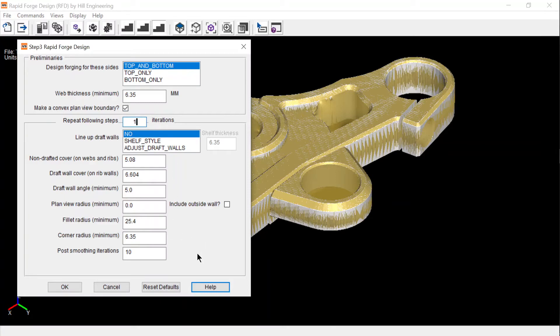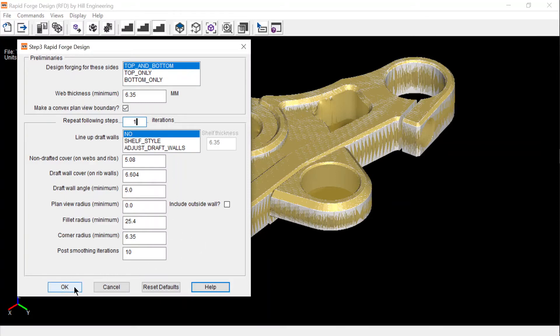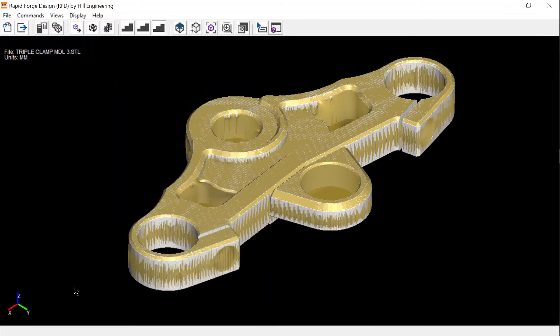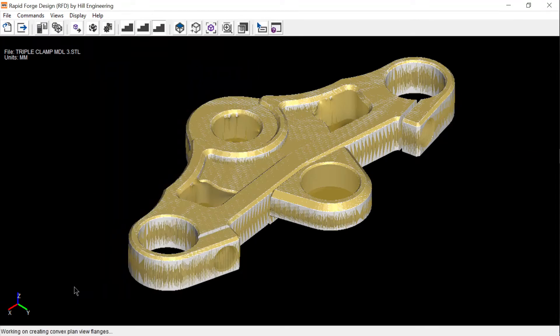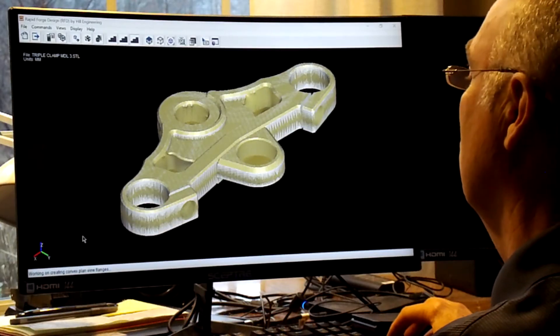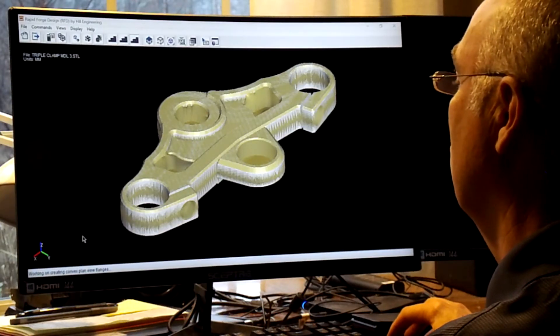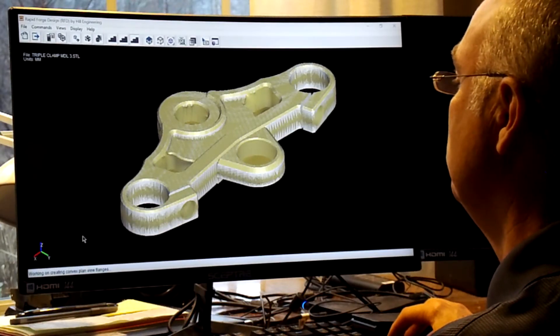When you're finished, click OK. In a matter of minutes, it automatically generates a forging design that conforms to industry-accepted guidelines.